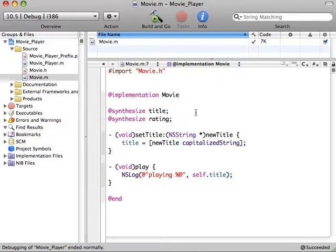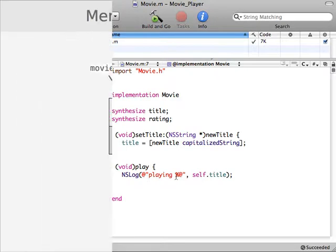All right, now that we have this new data on our movie object, let's go ahead and add that to our play method here.